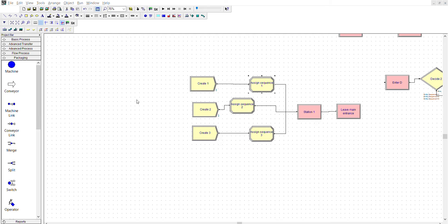Next, each entity receives an assignment — attribute entity dot sequence. There are three sequences. Sequence for part one is A, B, C, D, B, C, A, or BCB inspection, and it follows for the rest of them. Each assign gives a different sequence: entity one gets sequence one, entity two gets sequence two, entity three gets sequence three.